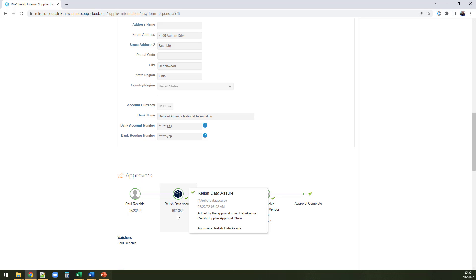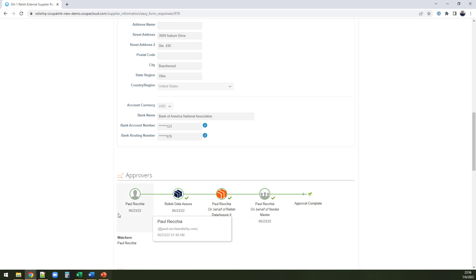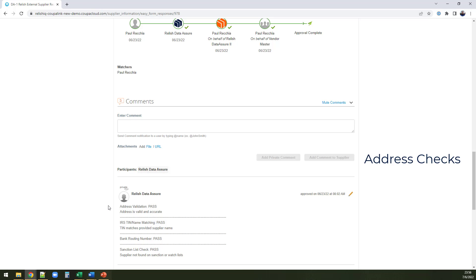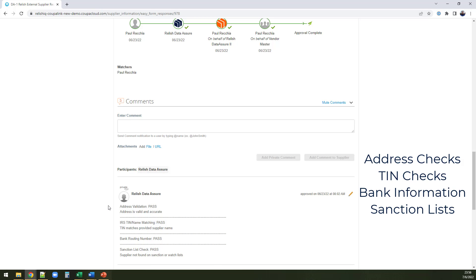Every time a supplier fills out your supplier request form, Data Assure will check their address information, validate their tax ID matches their company name, validate their bank information is correct, and even check sanction lists to ensure that this is a supplier you want to do business with.